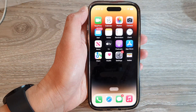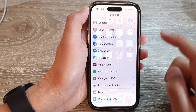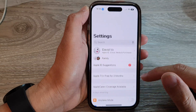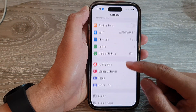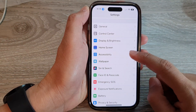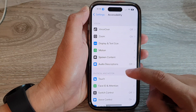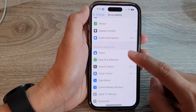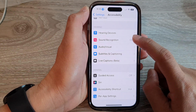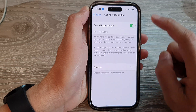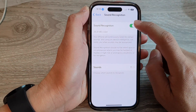On the home screen, tap on the Settings icon. Next, swipe up to scroll down and tap on Accessibility, then swipe up to go down and tap on Sound Recognition.